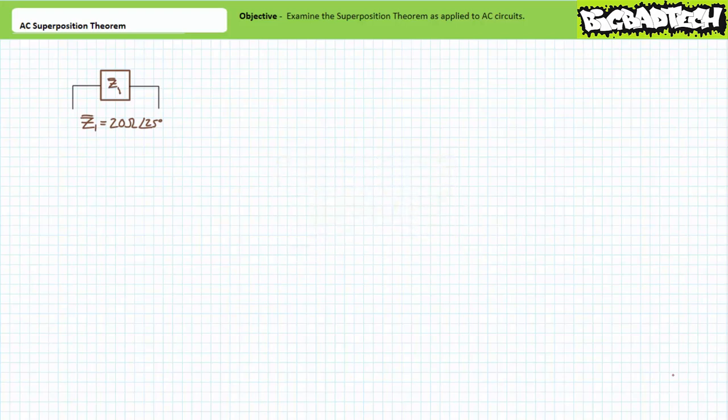In addition to reliable series-parallel circuit analysis skills, one must also have a modicum of organizational ability to properly apply the superposition theorem.